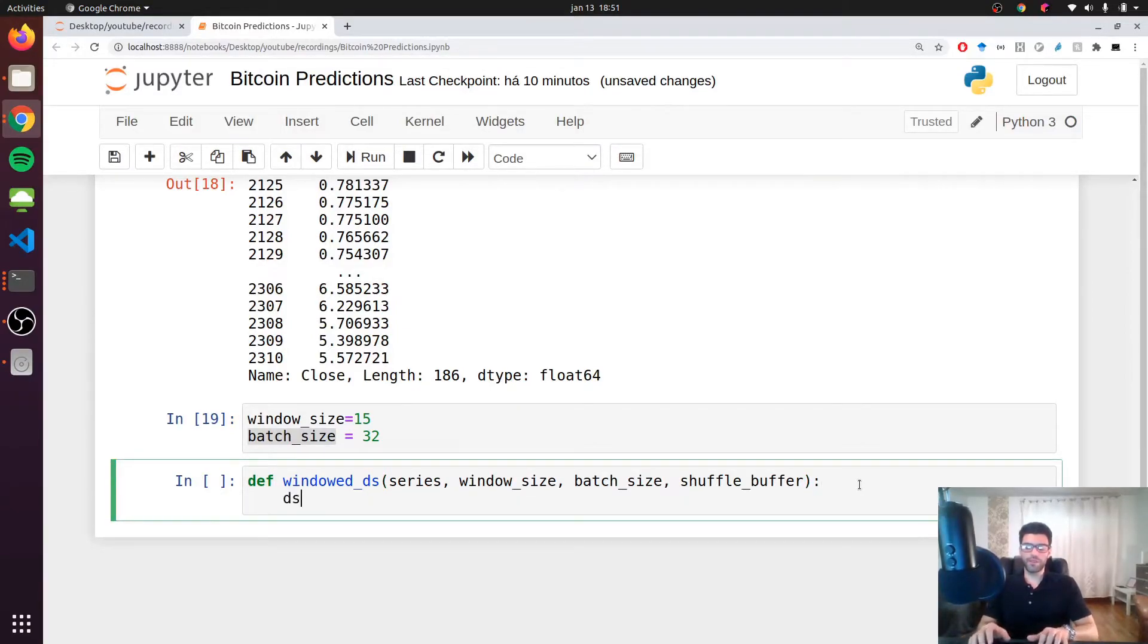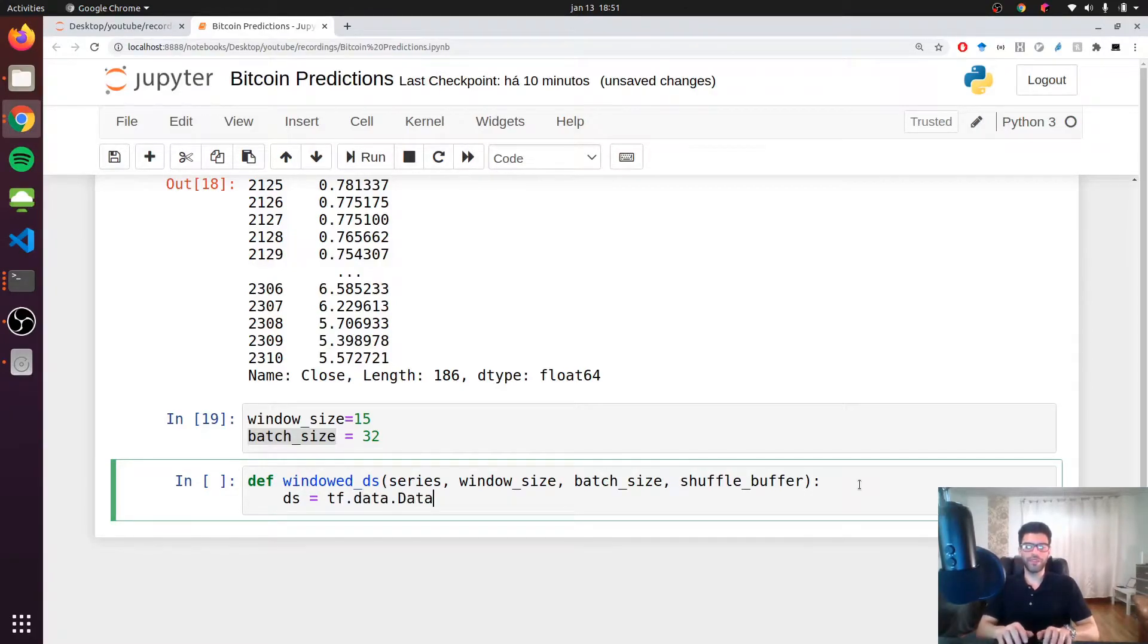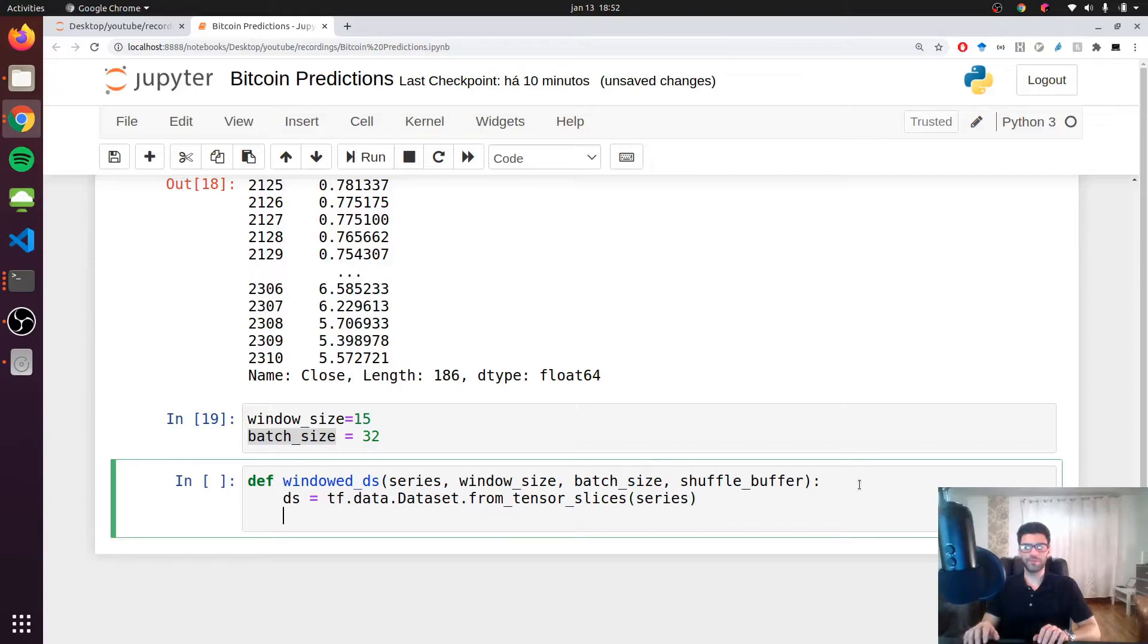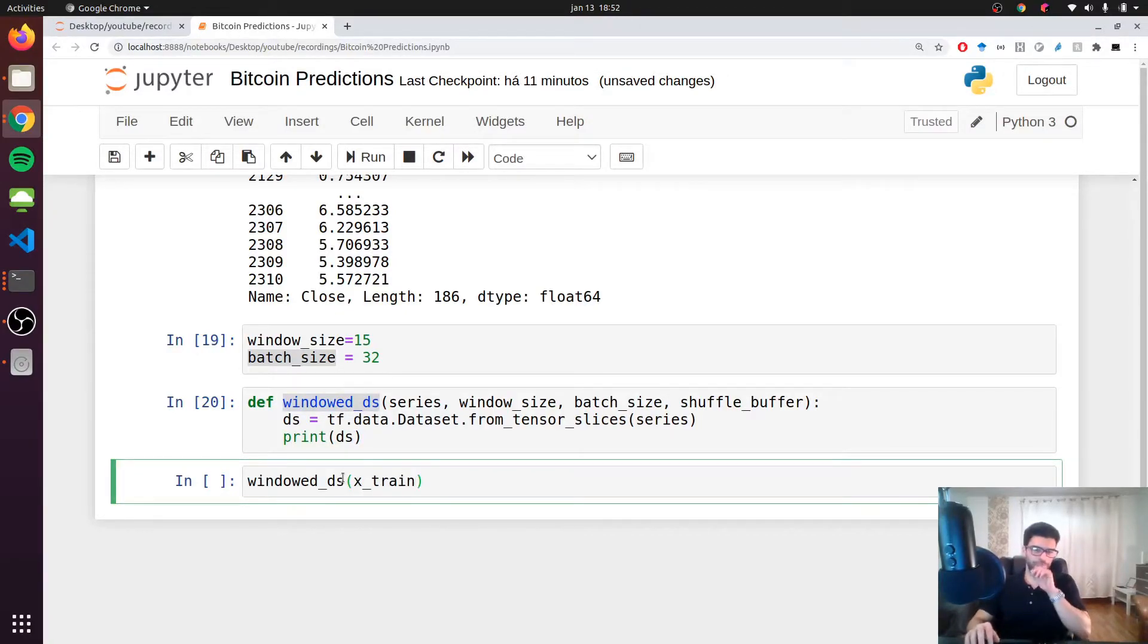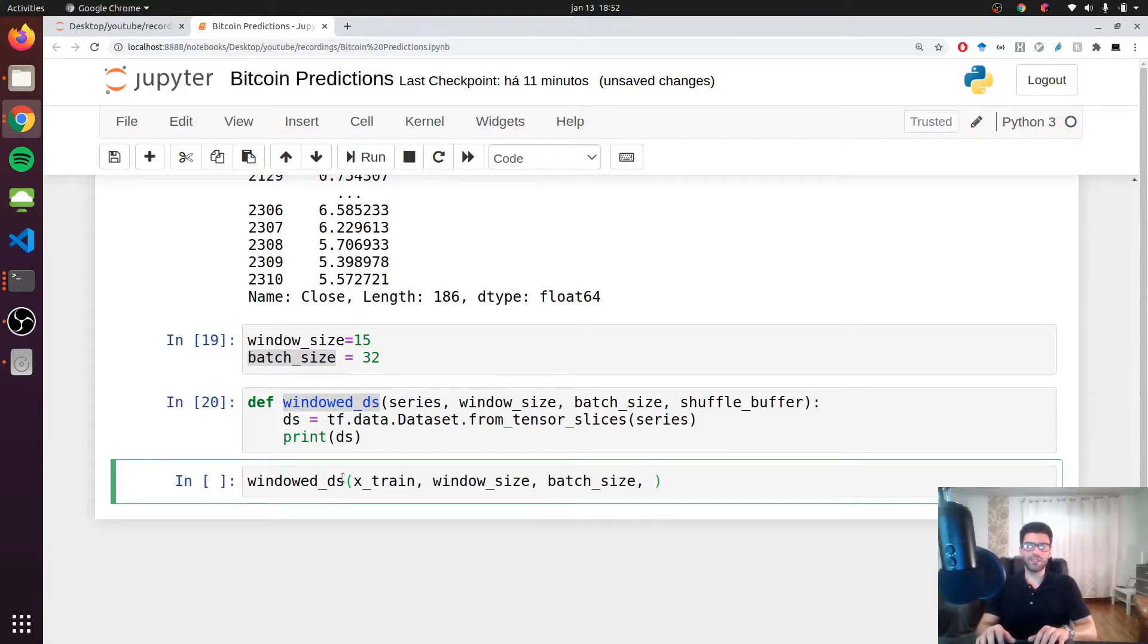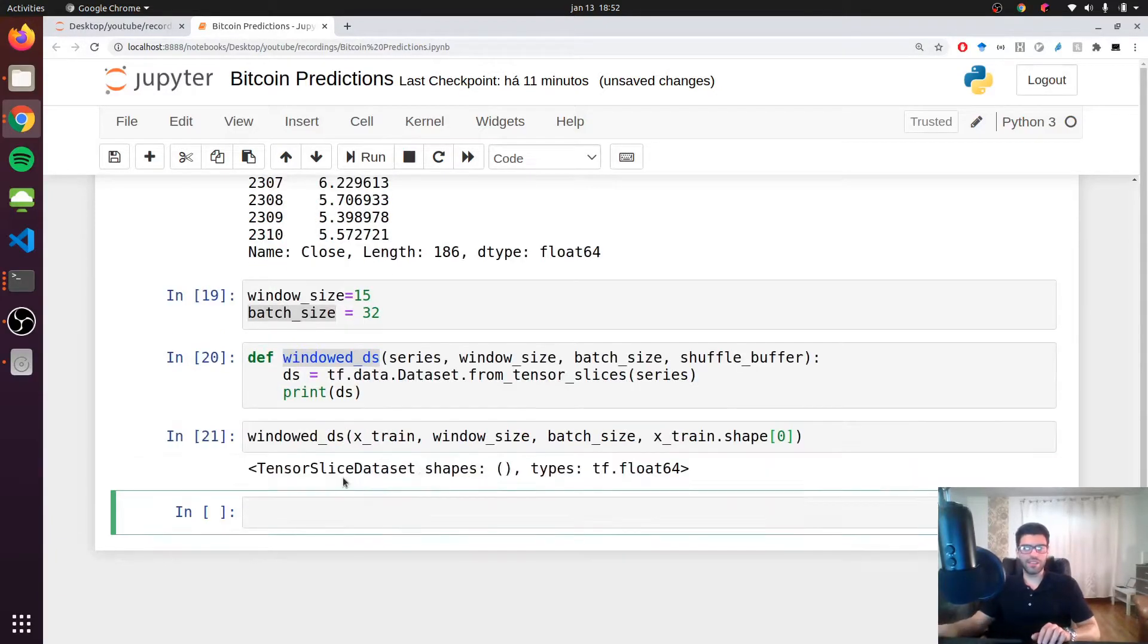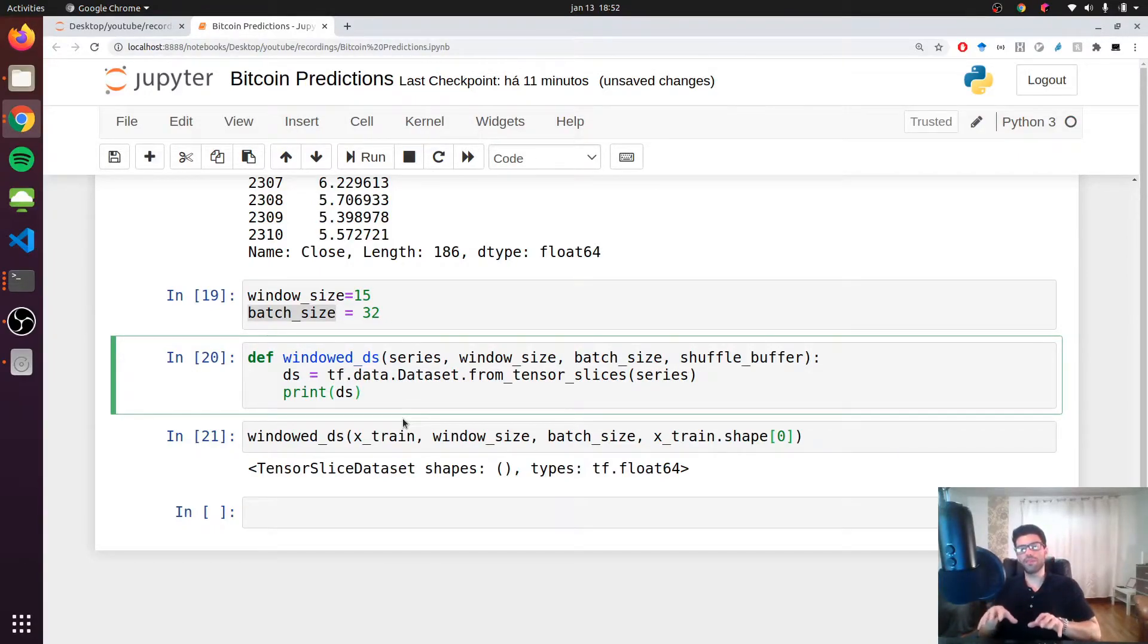And let's run this cell. And here, we are going to start by transform our series in a dataset. So we have to call tf.data.Dataset and we are going to use the method from_tensor_slices. And this has slices, sorry. And we are going to pass our series here. Okay. And if we actually do that right away, we could say, we could print this ds and call this function on the x_train with a window size of window_size, or let's keep it window_size, batch size. And the shuffle buffer, it's going to be equals to our x_train.shape[0]. So the number of rows. And if we print that, we can see that now we have a dataset object. So a tf.dataset object.